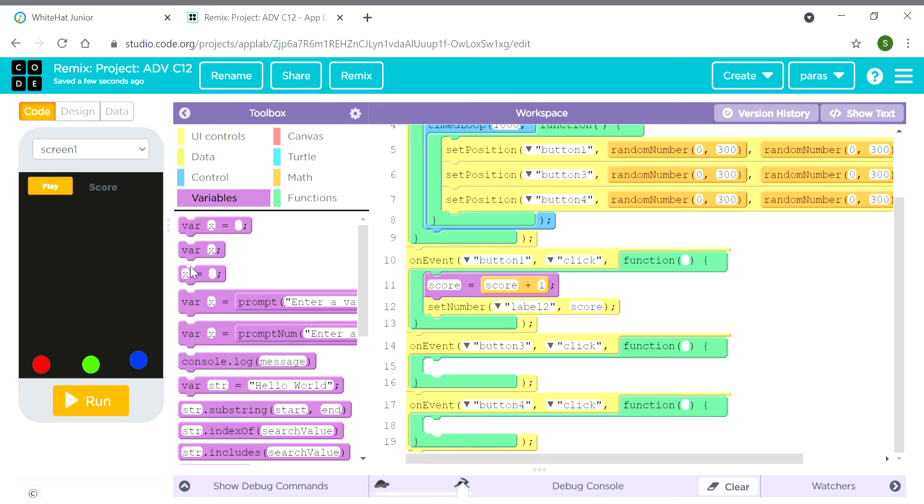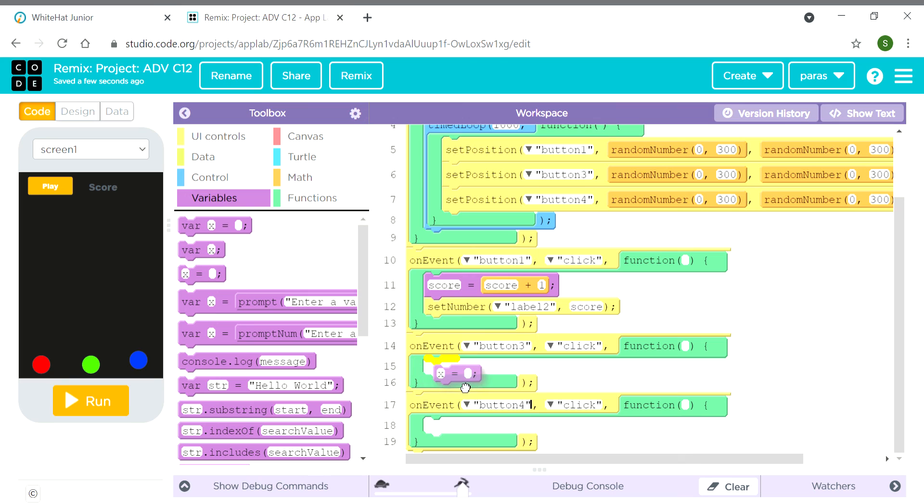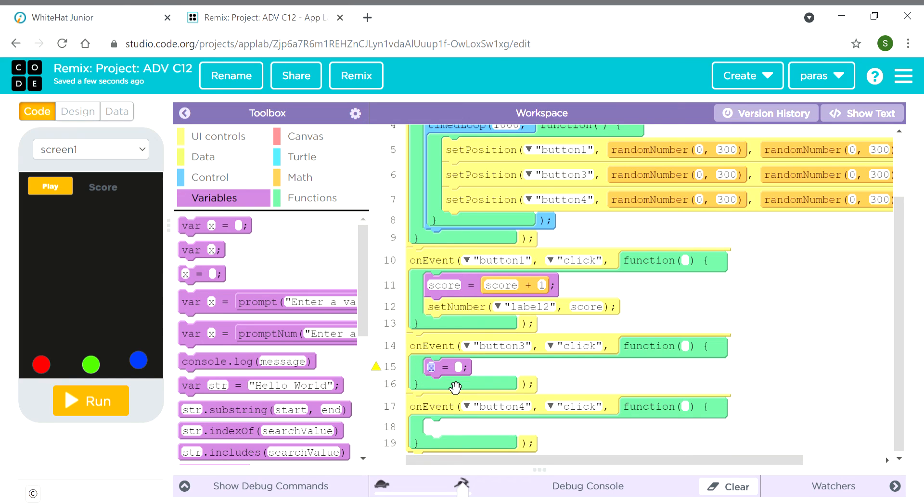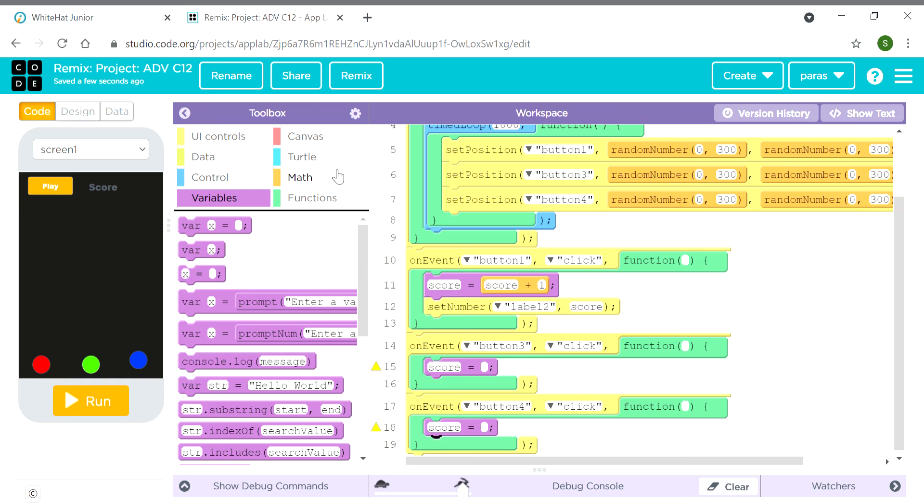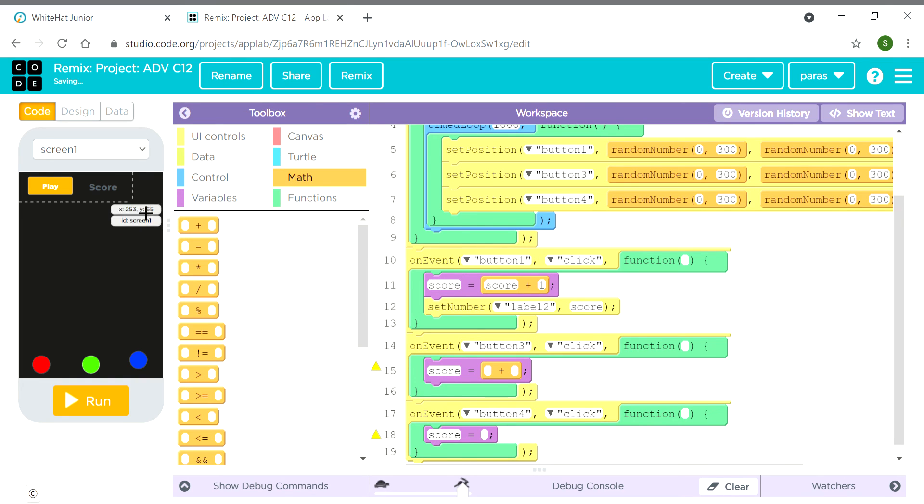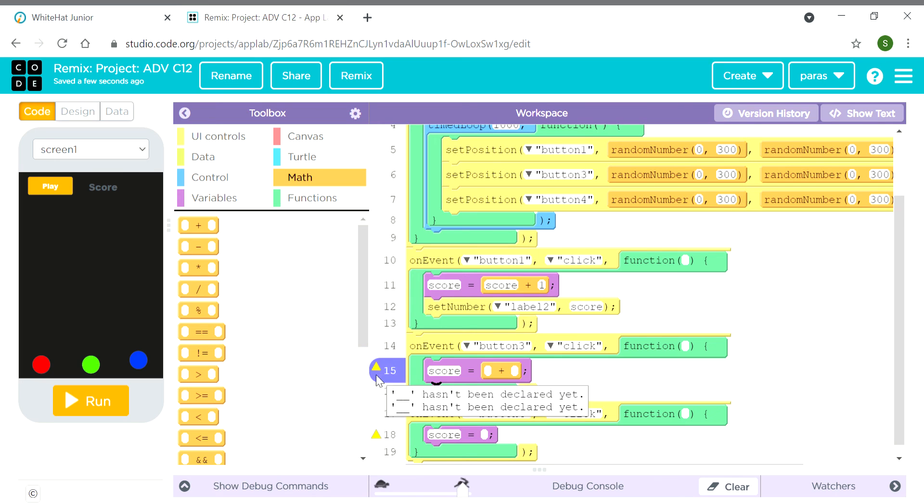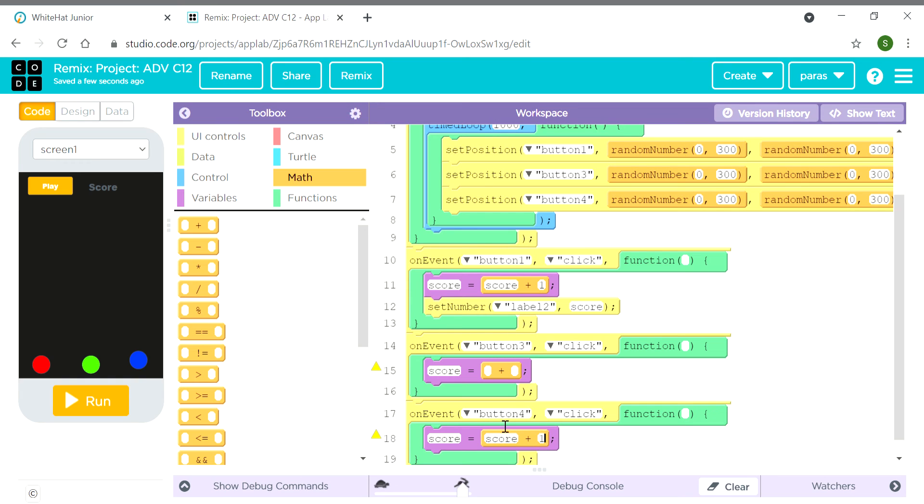Here we need to type 'score'. For here also, we will keep this here. Then we need math. We will keep it here: score, score. Here we will keep it as plus 1.